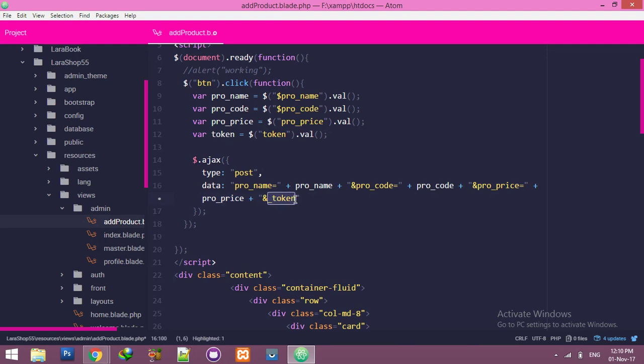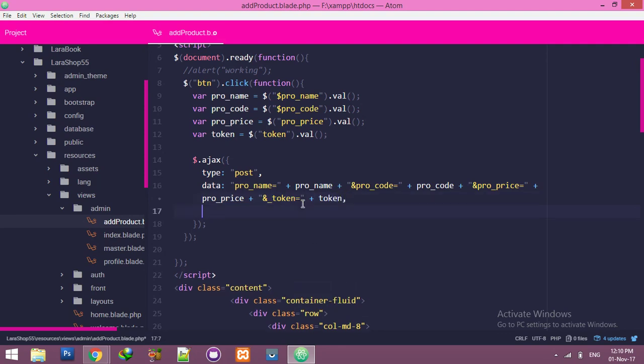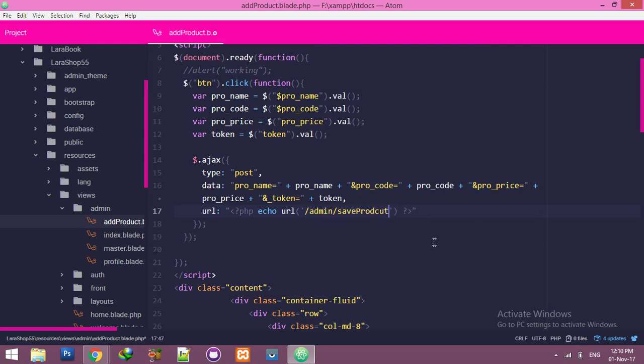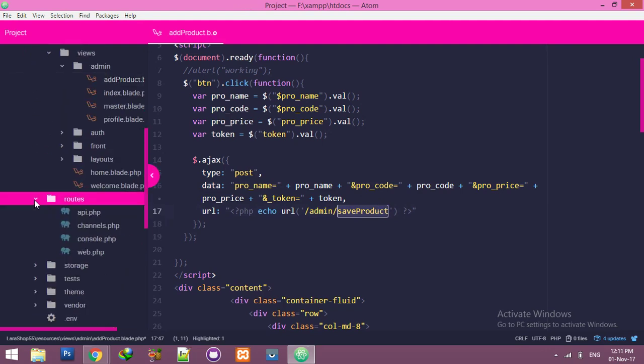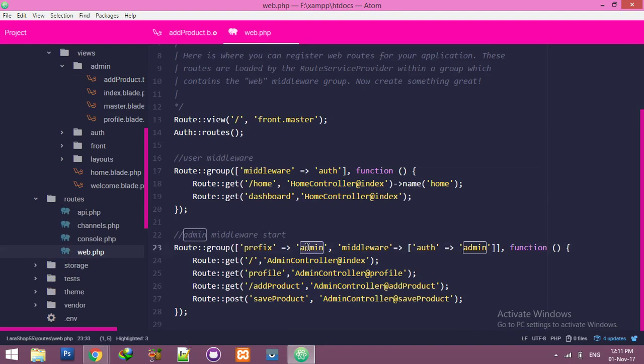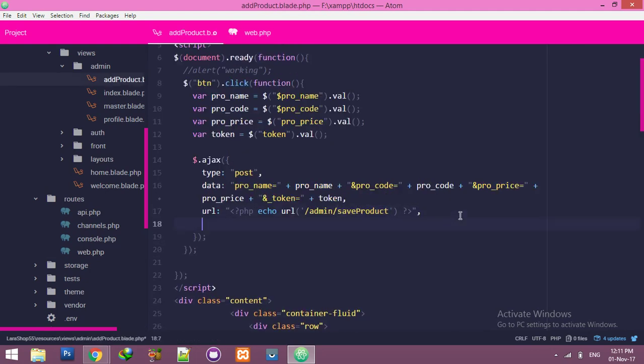Last one we need URL. Here URL I am using as a PHP tag. You can use any like in Blade. I am using base URL admin slash save product. This is name of route. Let me show you inside web.php. Inside your admin, here is your save product. We have everything.